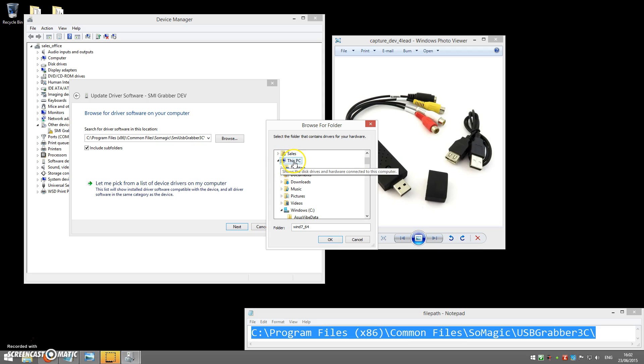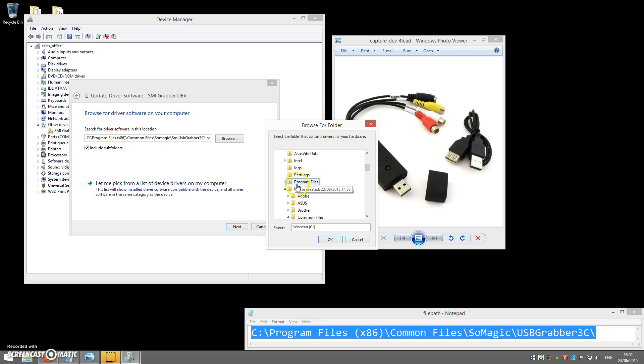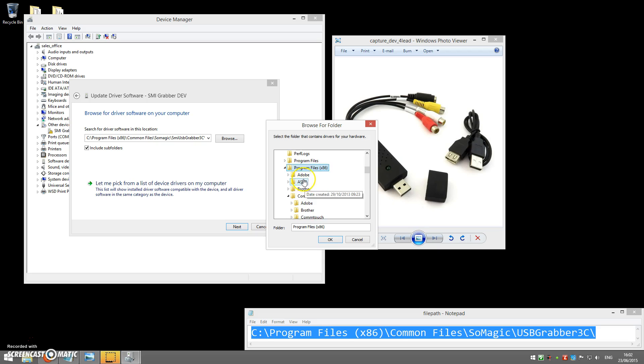Inside this PC, you'll find Windows C. Inside there, you'll find a folder called Program Files x86, so select that. Inside there, you'll find a folder called Common Files. Select that.